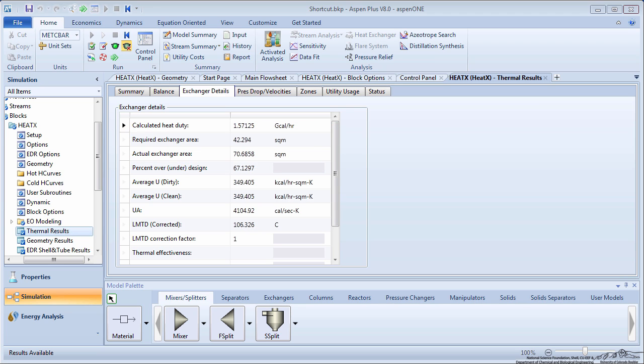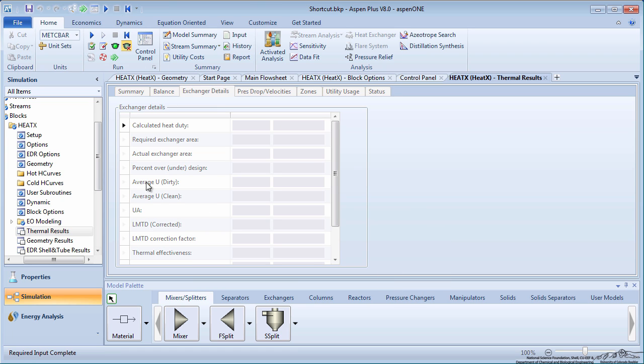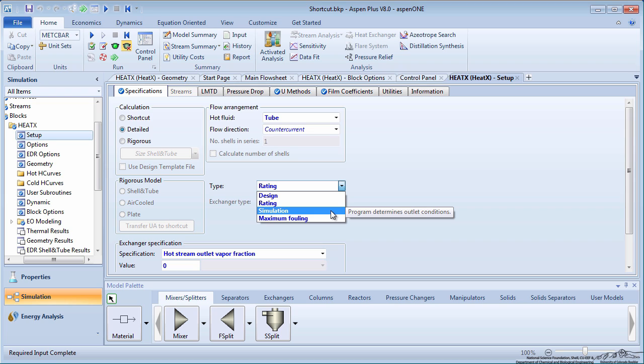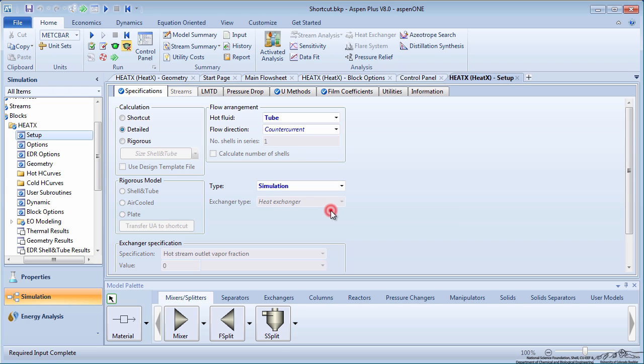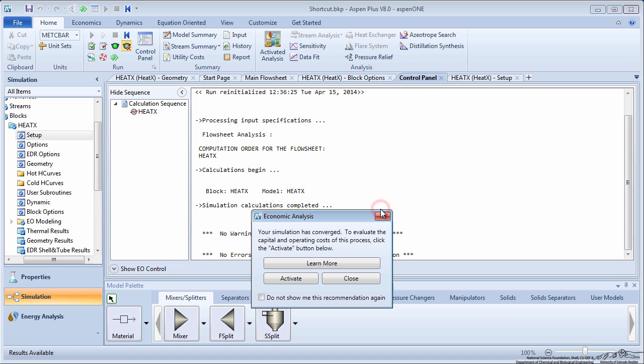Next, we will change the heat exchanger method from Rating to Simulation. Purge the results and go back to the HeatX block setup. This simulation method determines the outlet conditions of the exchanger. You have already entered the geometry of the exchanger in the beginning of this screencast, so you can simply run the simulation now.